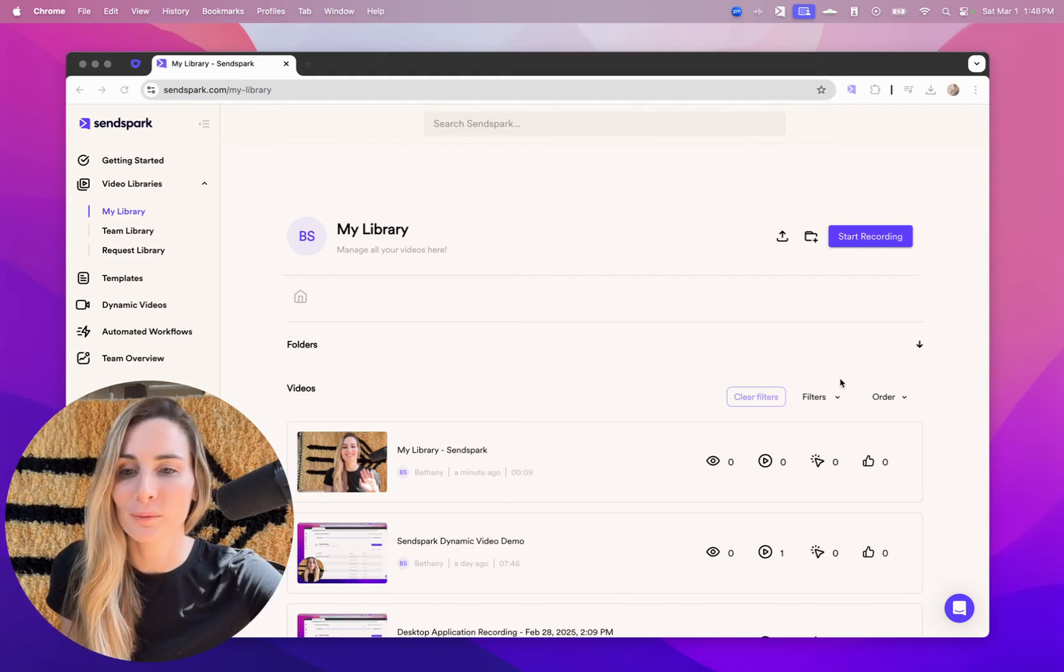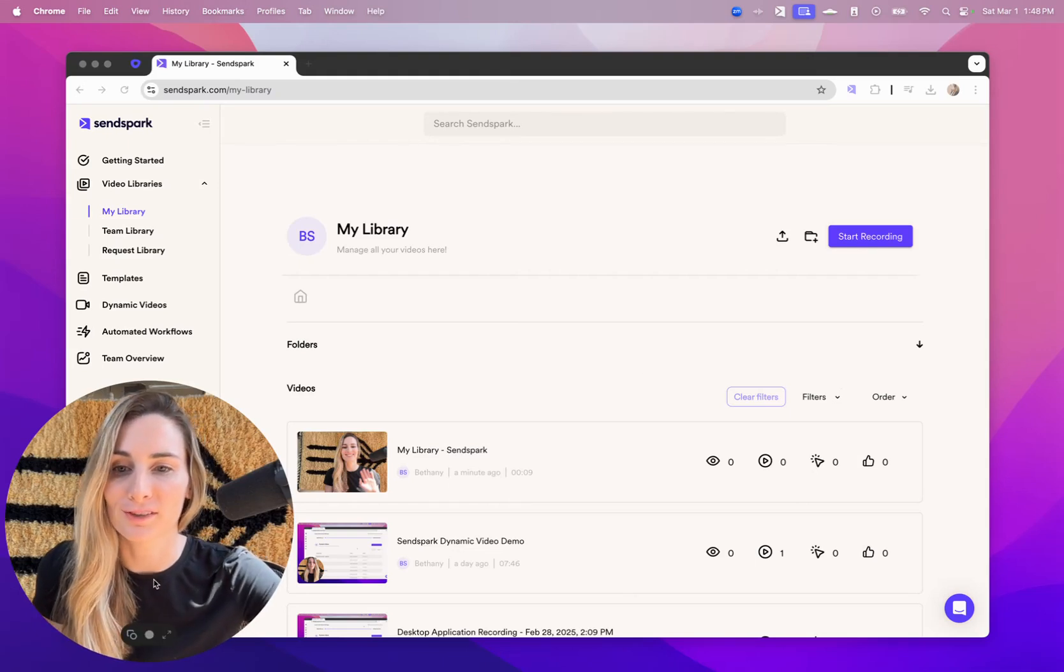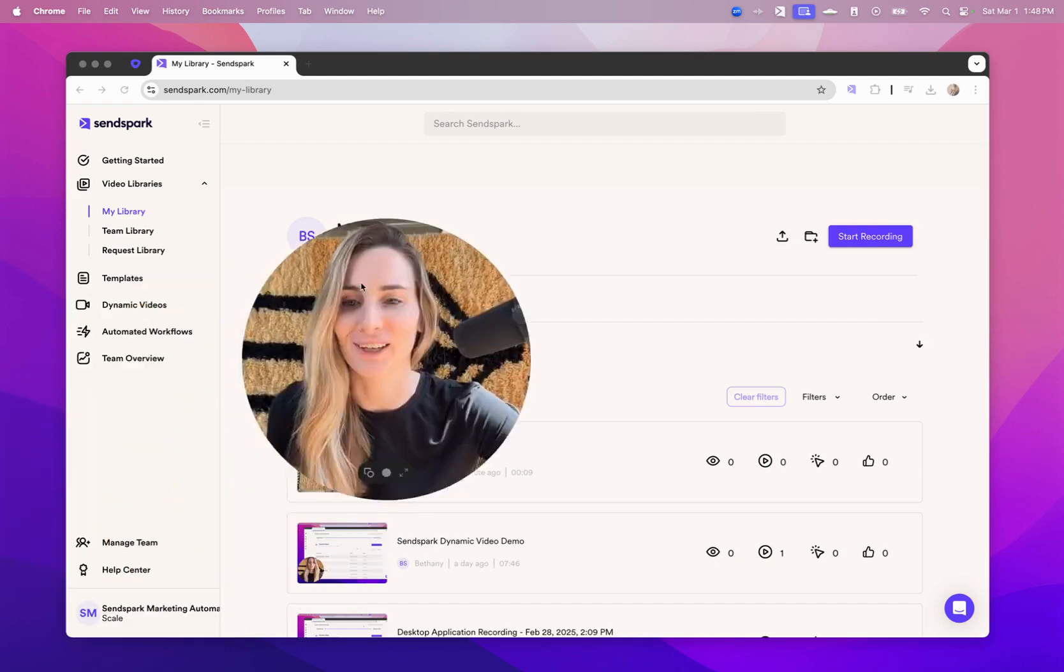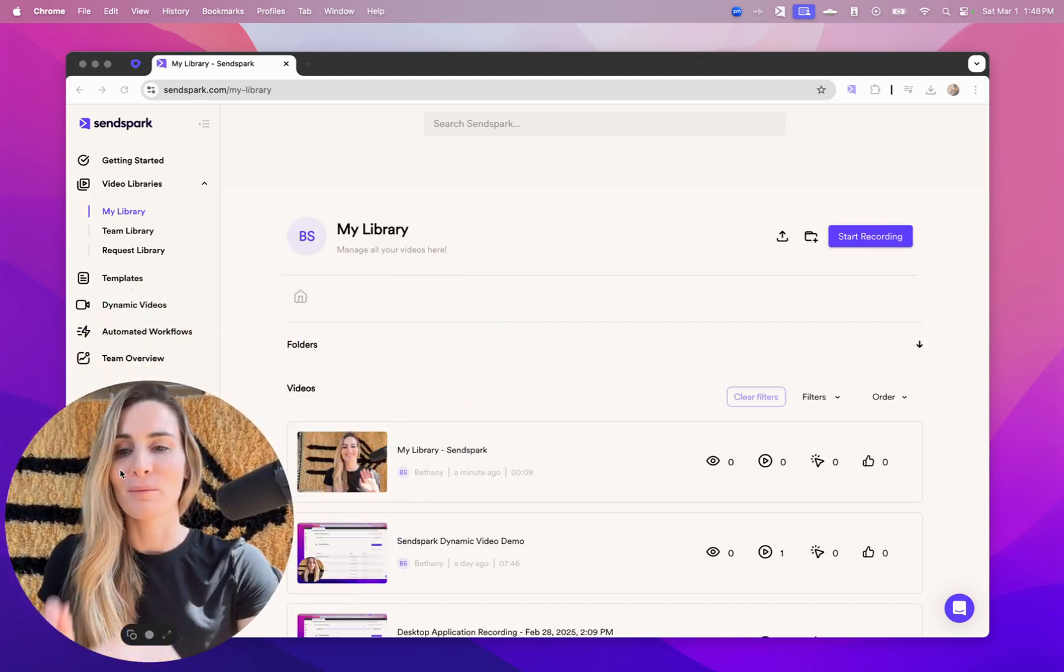Like many video platforms, you can record yourself, your screen, or both together like I'm doing now.